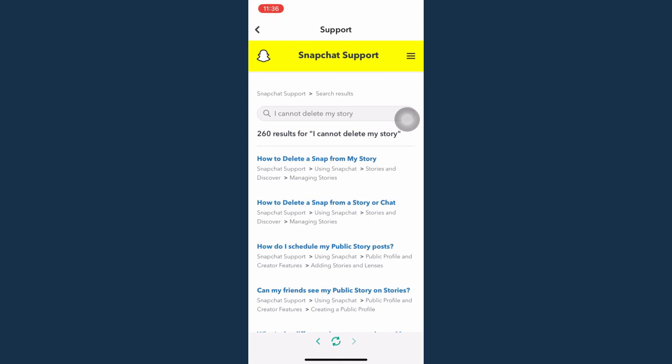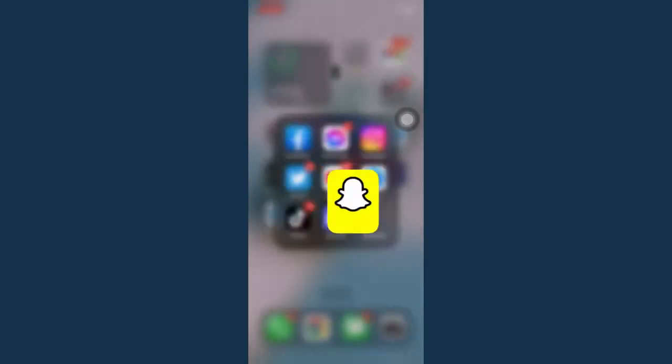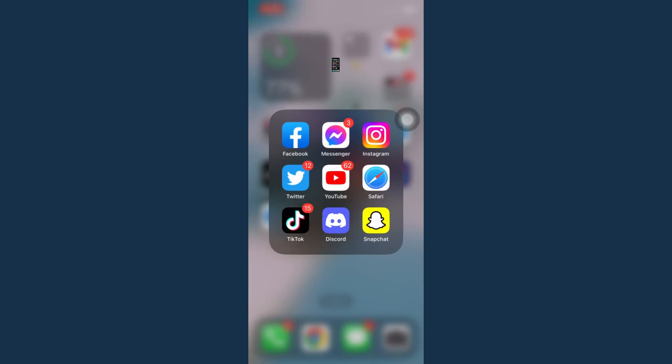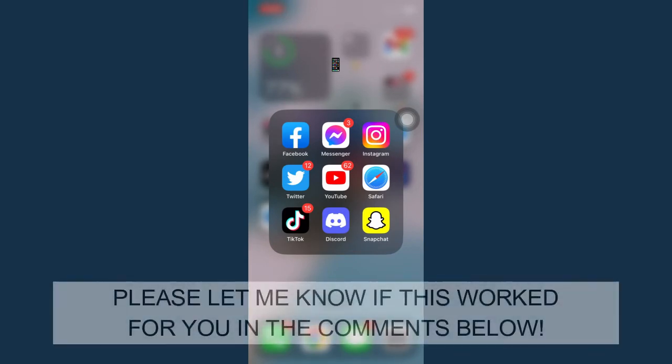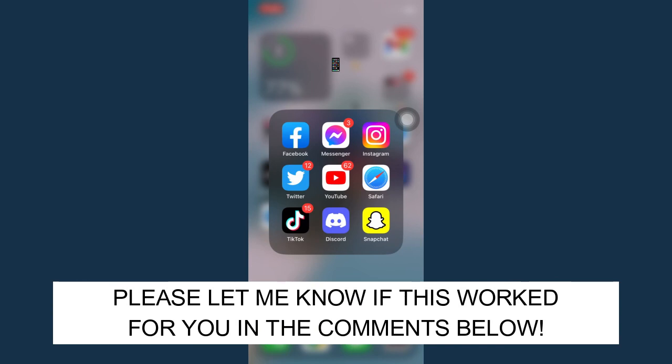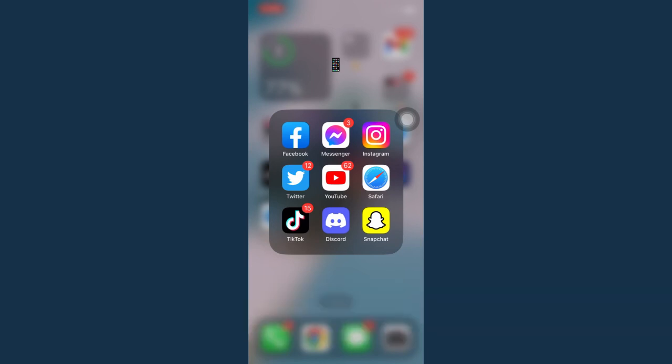So that's all for this video. Let me know in the comments section if this works out for you. For more helpful tutorials like this, please subscribe to our channel and don't forget to click that notification bell. Thank you for watching and have a wonderful day.